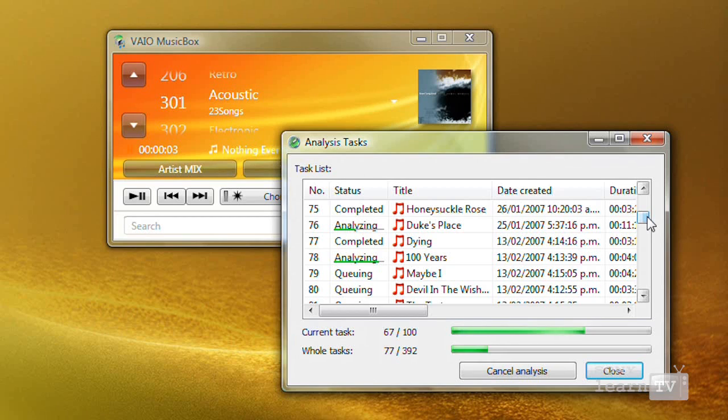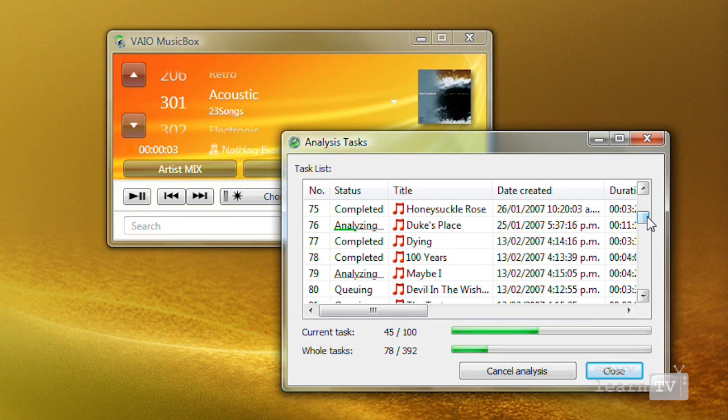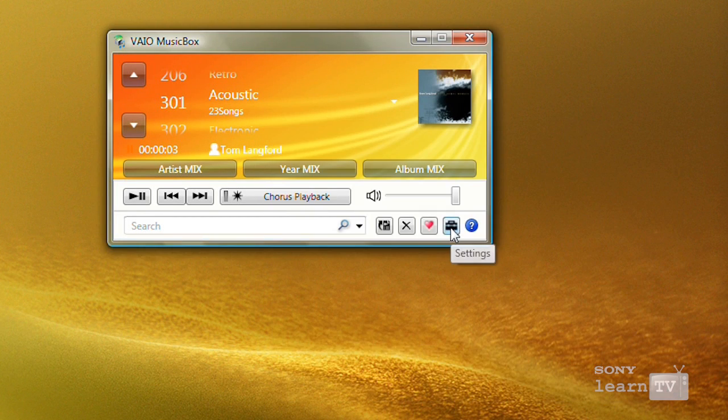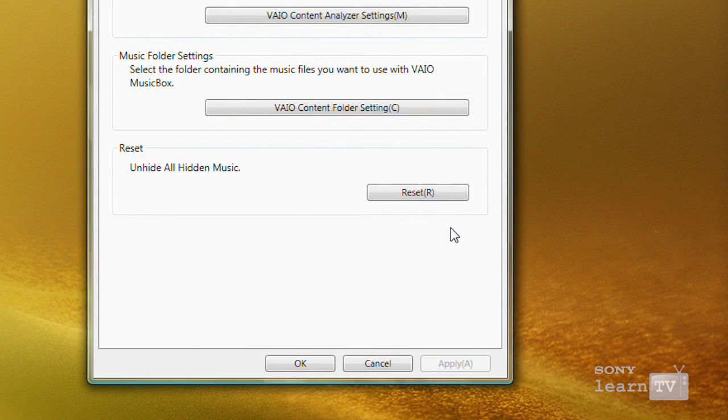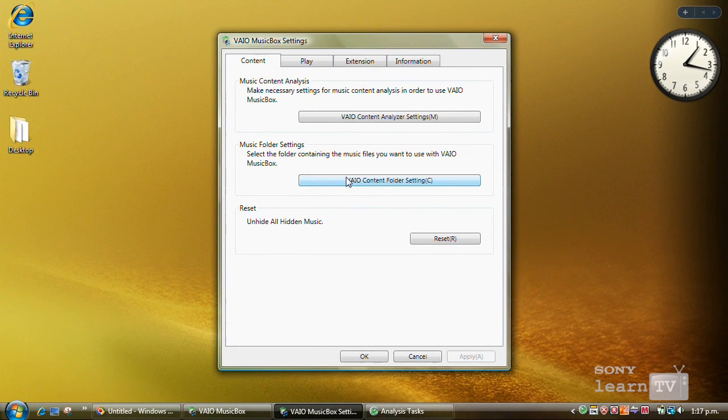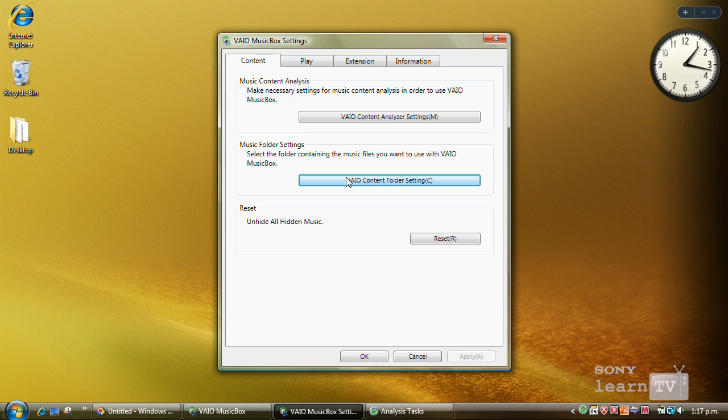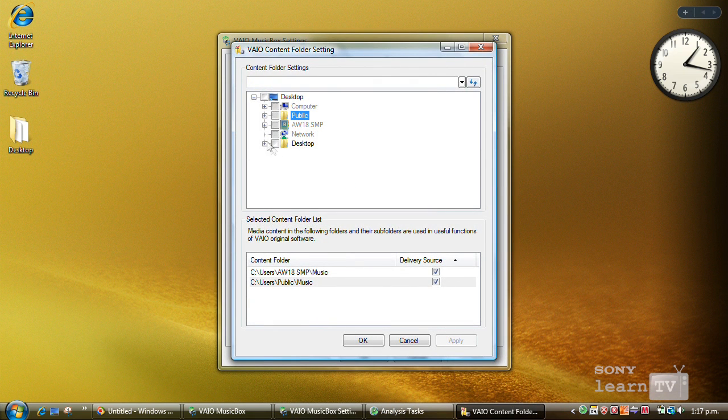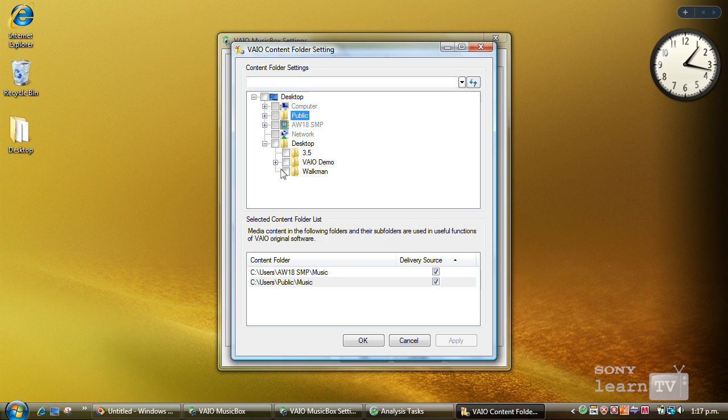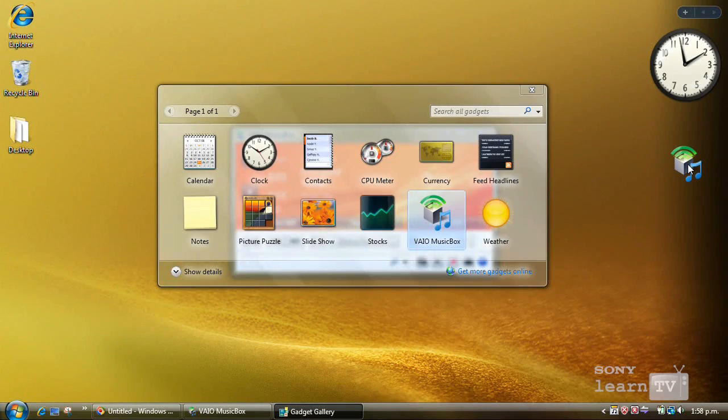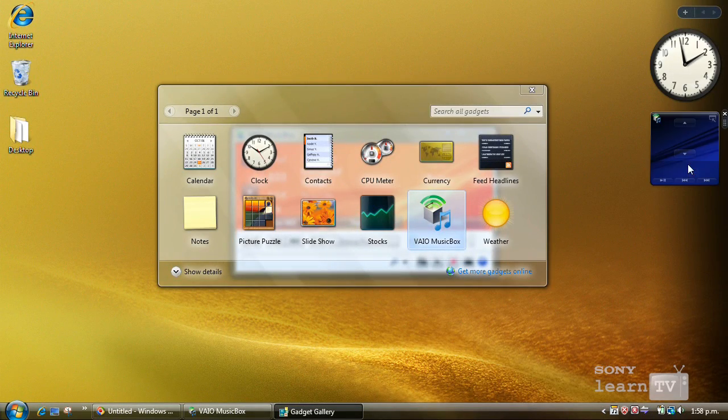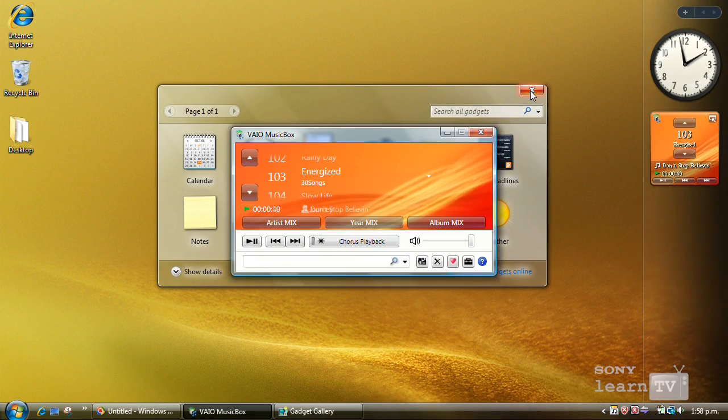VAIO Music Box analyzes your music in the background but you can change all of these settings simply and easily. On most VAIO Notebook computers, in addition to analyzing your music for functions like Music Box, your video and your photos can also be analyzed for other applications on the VAIO. There's even a Windows sidebar gadget.